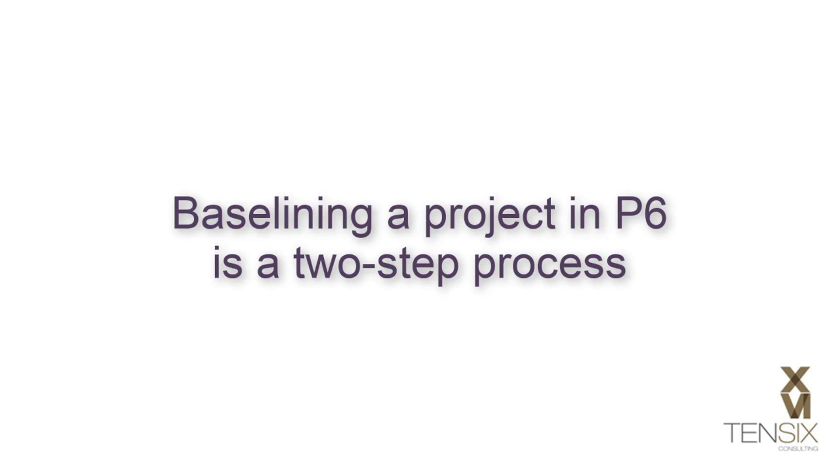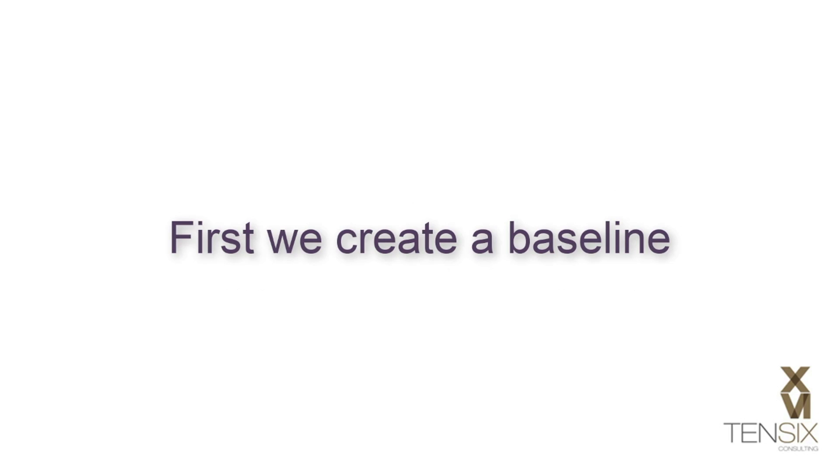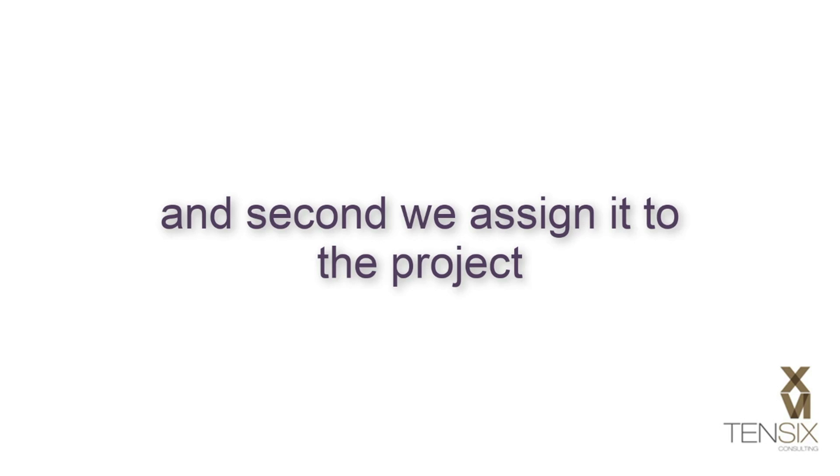Baselining a project in P6 is a two-step process. First, we create a baseline, and second, we assign it to the project.